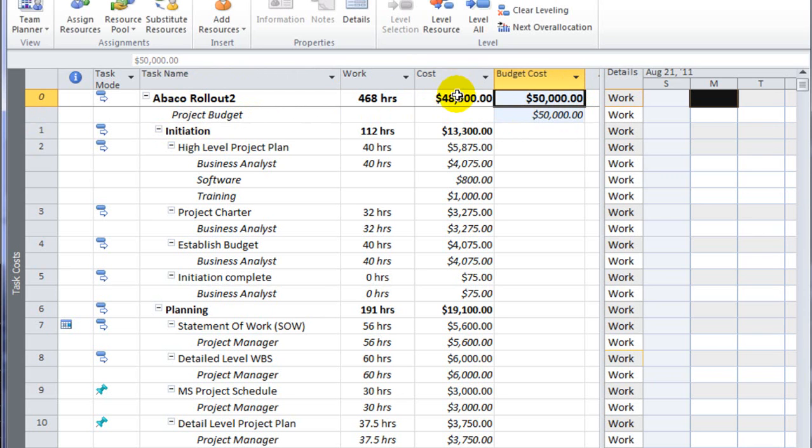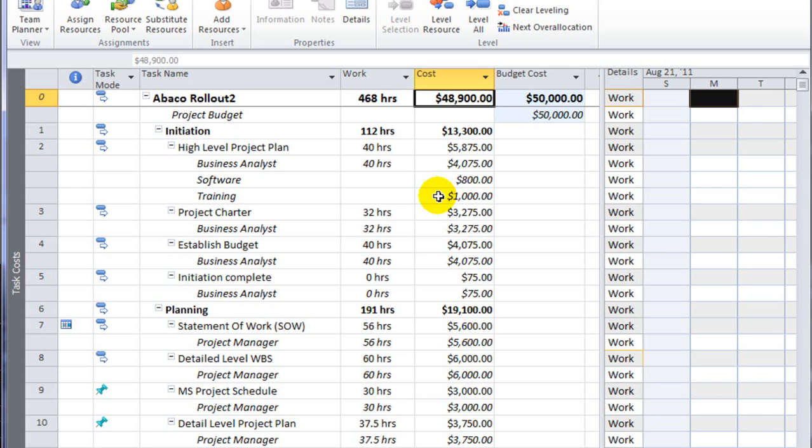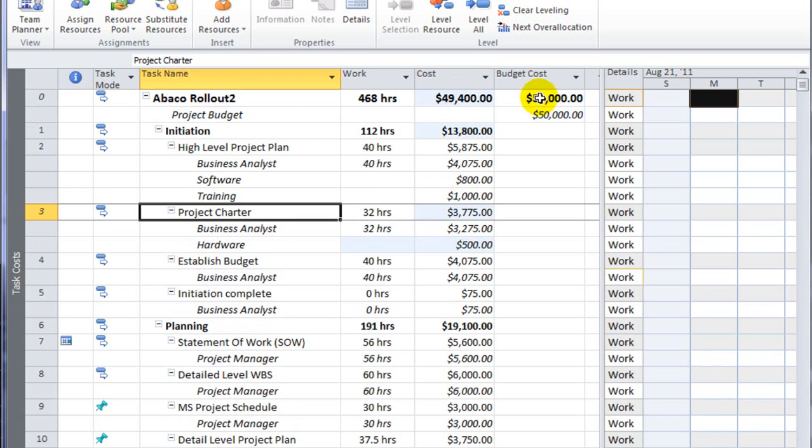My current schedule cost, which is the sum of all my work and detailed cost assignments, adds up to $48,900. So you see how the project budget resource allows me to have a target that I can compare as my costs are accumulating within my project.